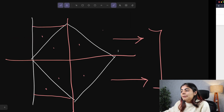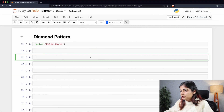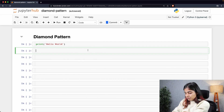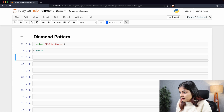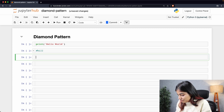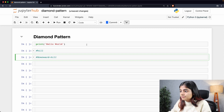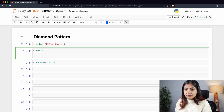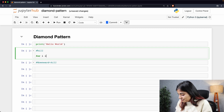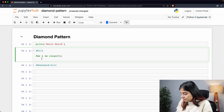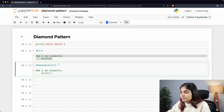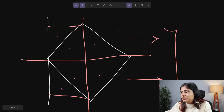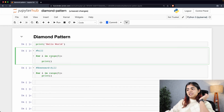Since we already covered this in the previous video, let's create our hill pattern first and a downward hill pattern after that. Both require the same number of rows so we'll keep the outer loop the same. For the upward hill the first thing we need is a decreasing star pattern and then two increasing star patterns, and vice versa for the downward hill.